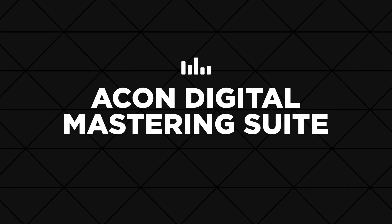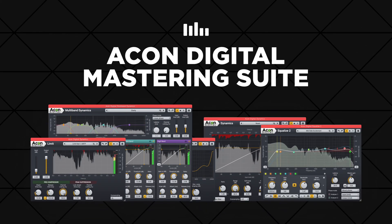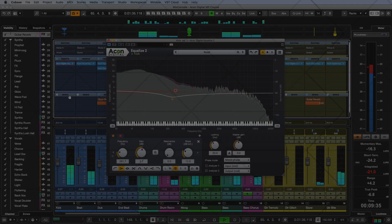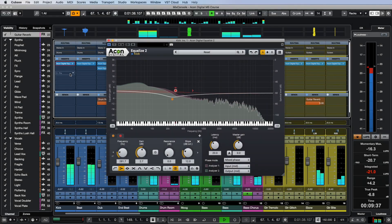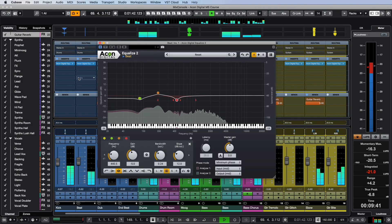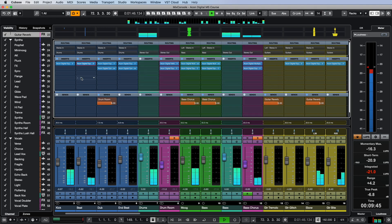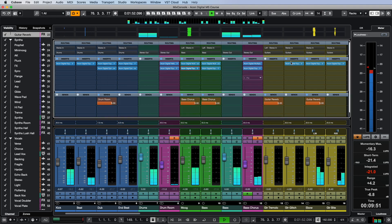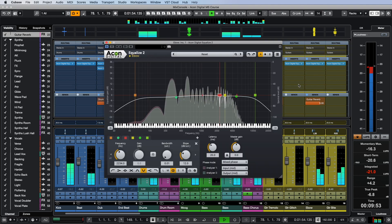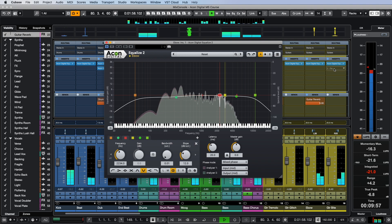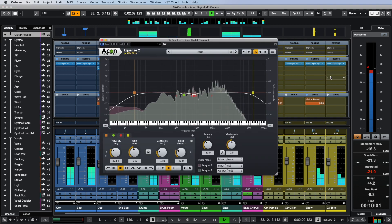Equalize 2 will probably be the most frequently used plugin from the Akon Digital Mastering Suite because it can correct flaws in the recording equipment, determine the frequency ranges and their composition, and also change the balance of frequencies both inside a separate audio track and in the mix as a whole. It's an incredibly powerful tool no matter how you look at it.